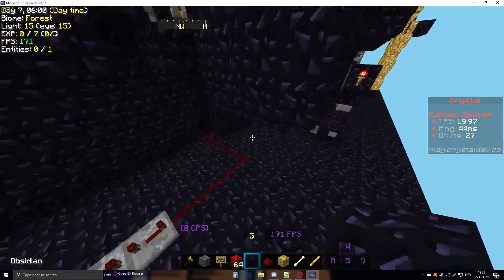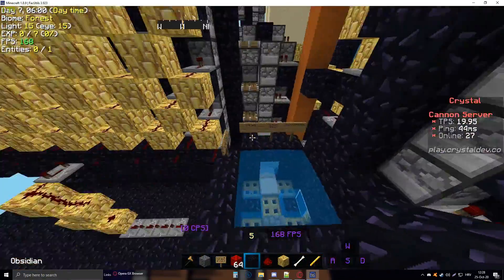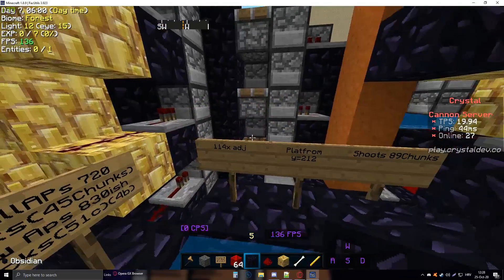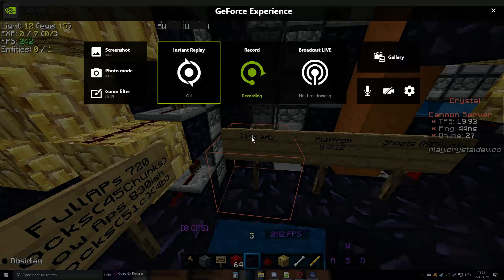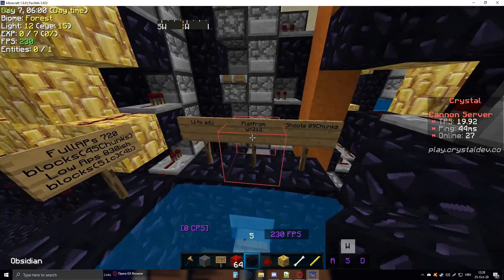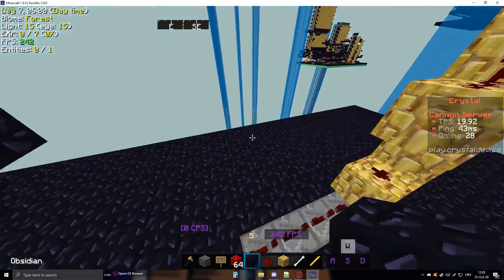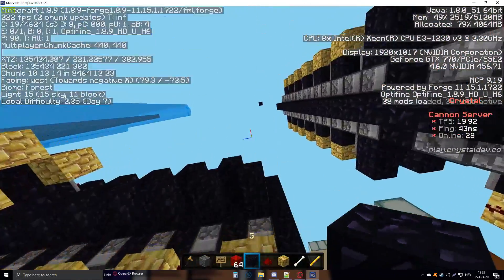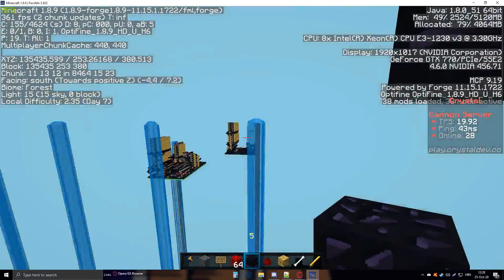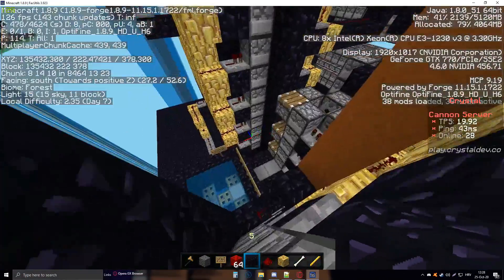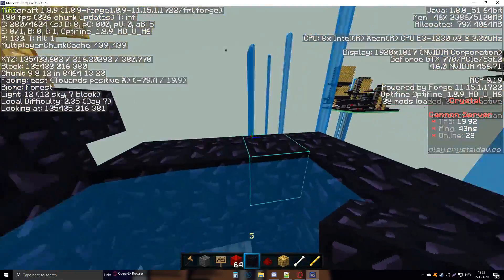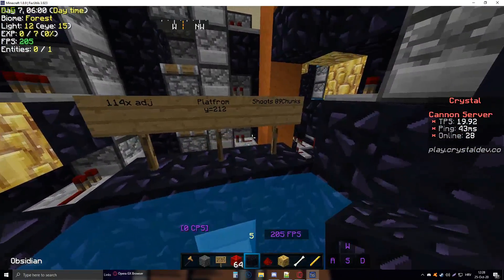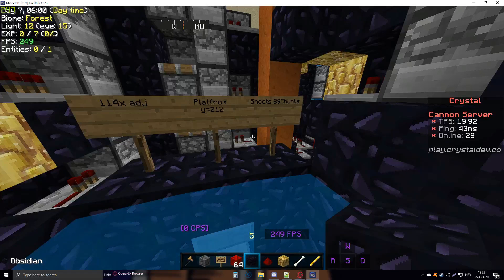You can find the specs of the cannon here, but I'll read them out for you. The cannon X-adjusts 114 blocks, so that's really good. Platform is Y211 or 212. Mine's on 211 and it works fine, but I don't think it'll work if you go 210, so just be safe and put either one of those. It shoots 89 chunks or 1,400 blocks, which is a lot.